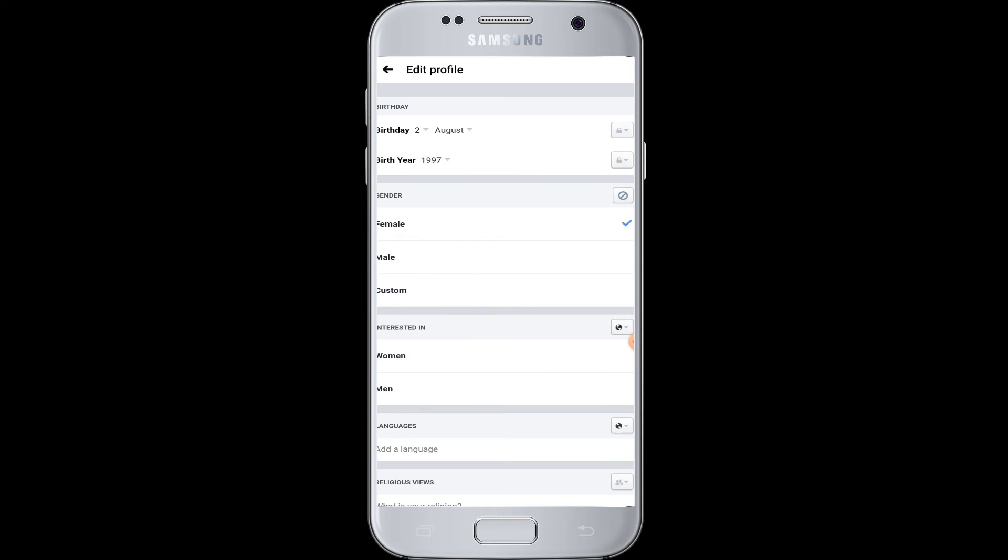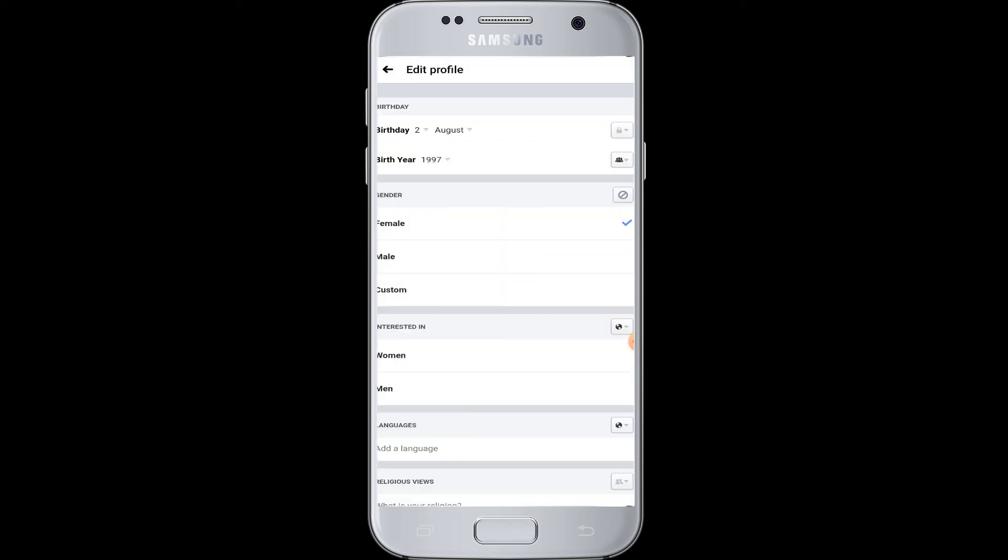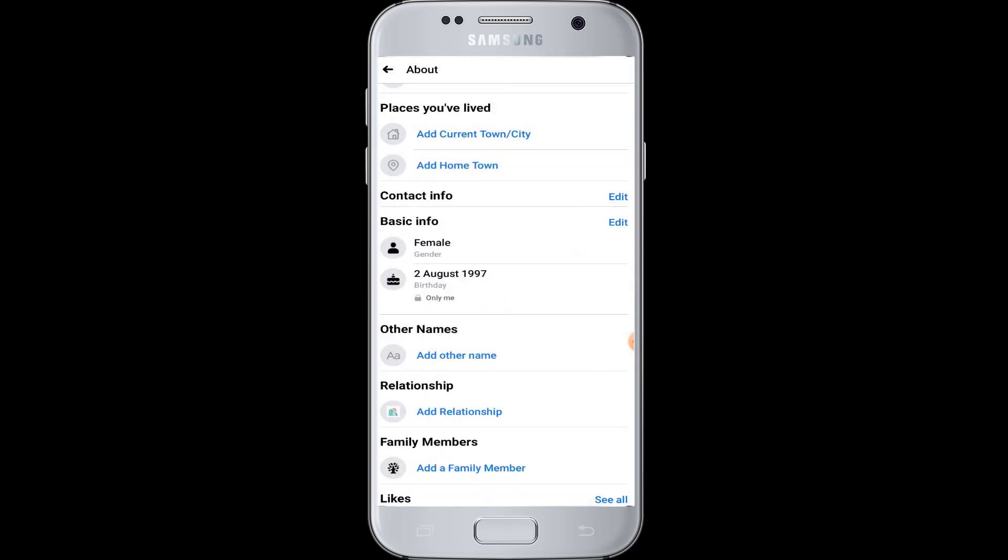So after editing that, you can go back. After editing that, you have to scroll down and tap on save changes so that you will save what you just changed in here.